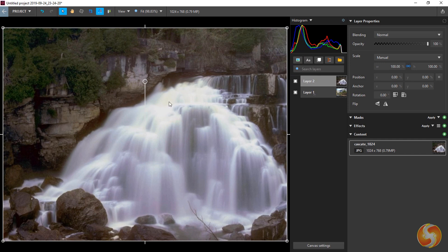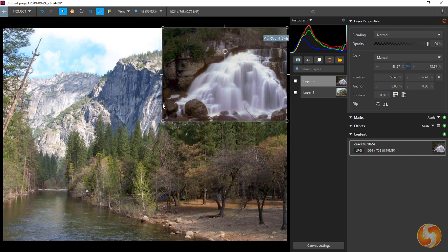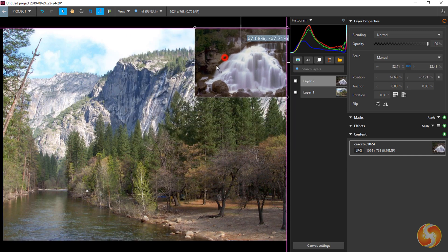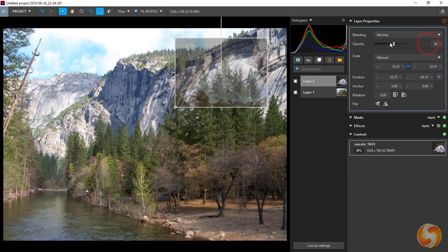You can move, resize and rotate these directly on the Preview, or with the Layer Properties panel on the right.